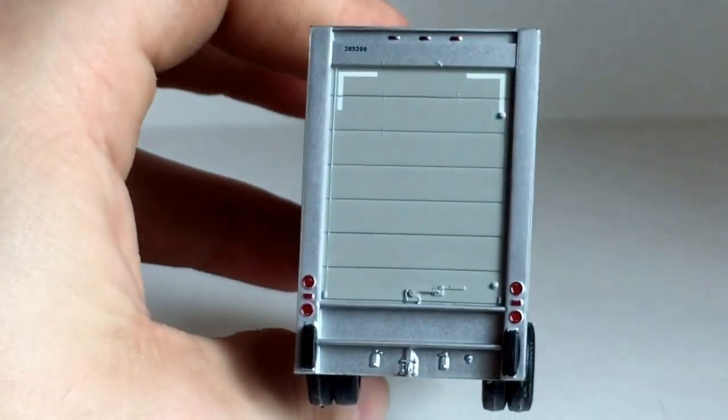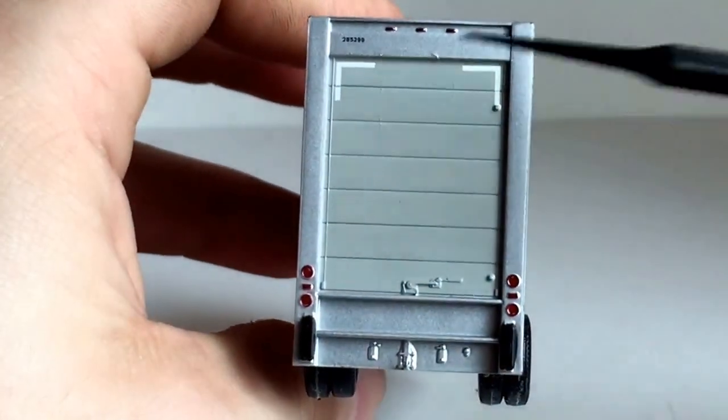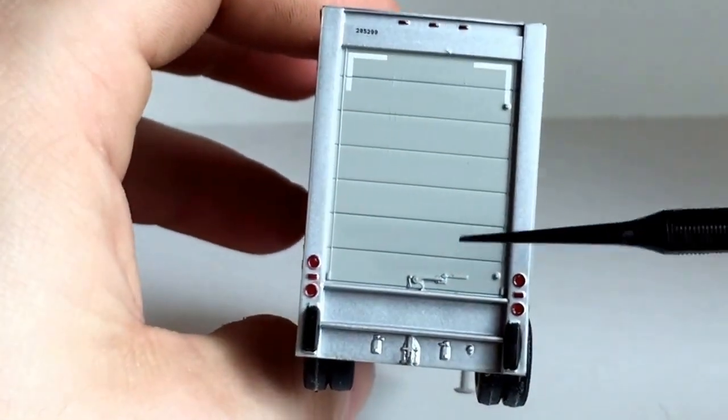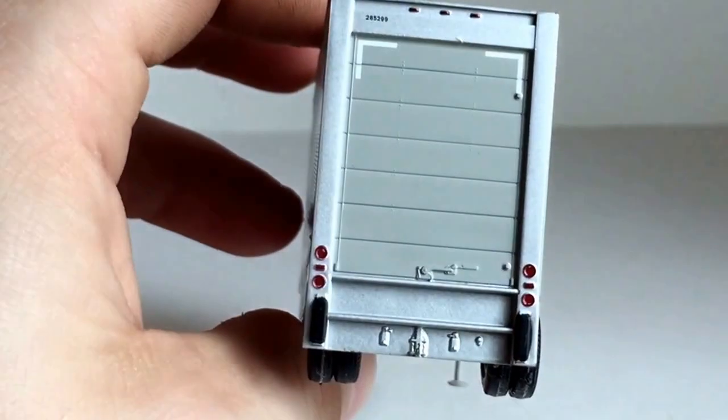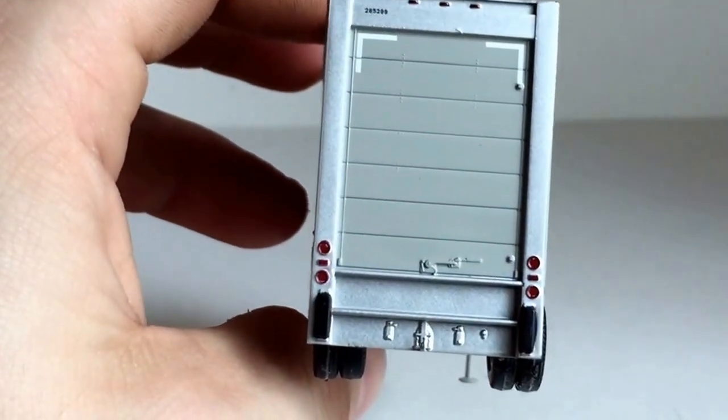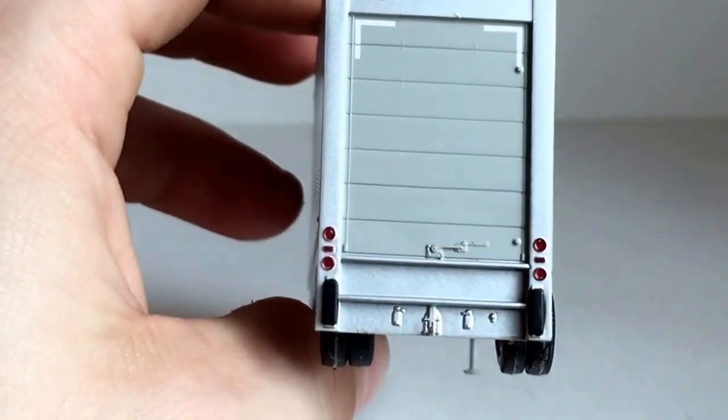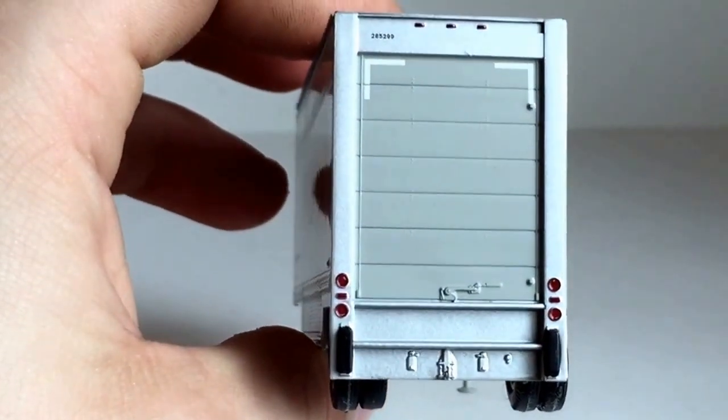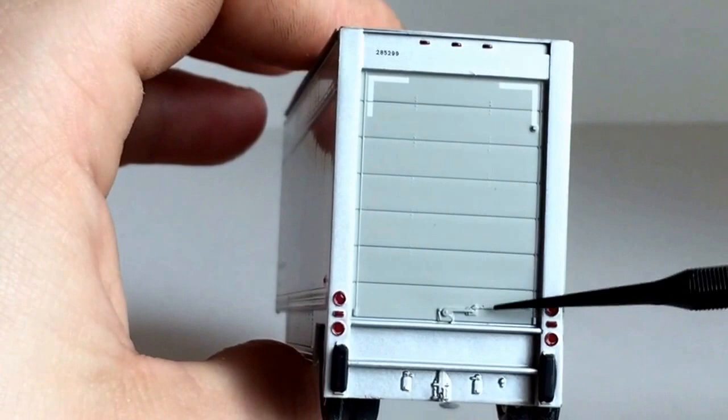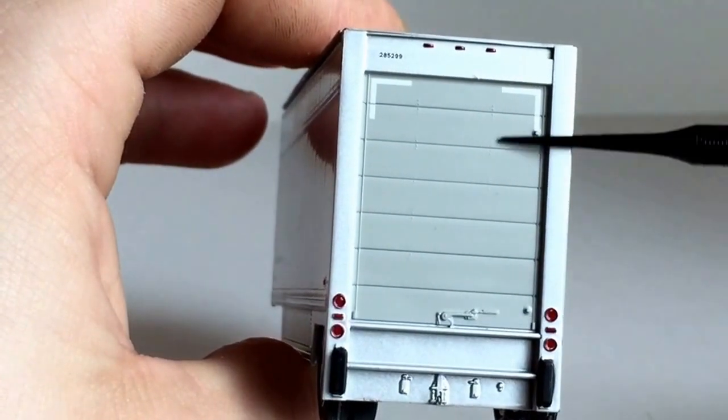Coming to the back, this is what I like the most that Athearn does. I wish some of the other manufacturers that make UPS and FedEx stuff would do this. They would put the open up door that goes into the trailer instead of the ones that open sideways.